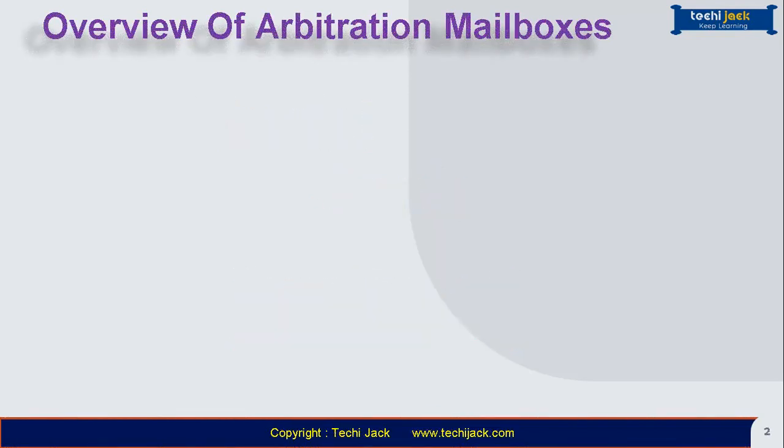Hello friends and welcome to TechieJack. In this video we are going to learn about arbitration mailboxes in Exchange Server 2019.